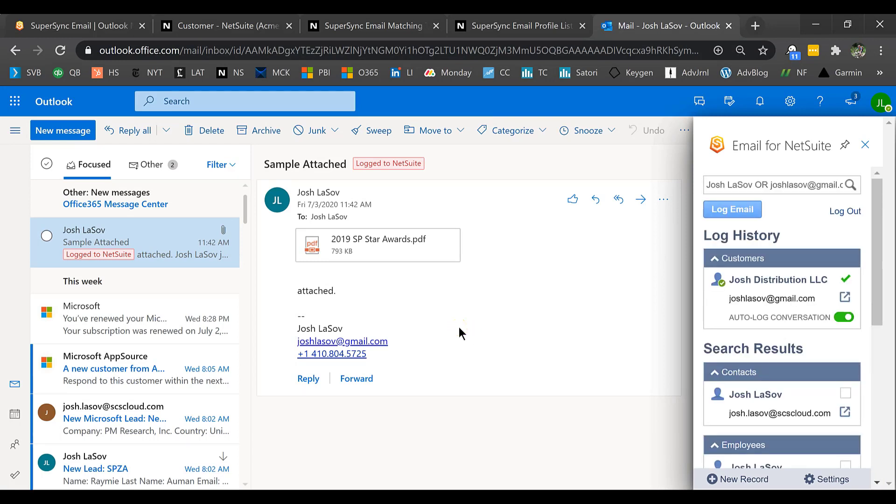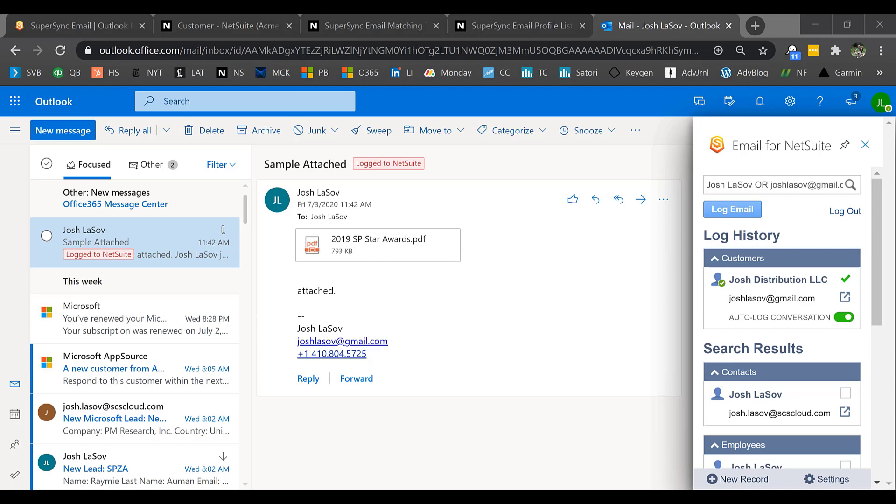One thing to know is if that outbound email address does not match something in NetSuite, we have a saved search that will show you any emails that have not been matched. And then you can decide what to do with them, whether it's add a new customer or vendor or whatever the appropriate record may be, ignore it, and so forth and so on.